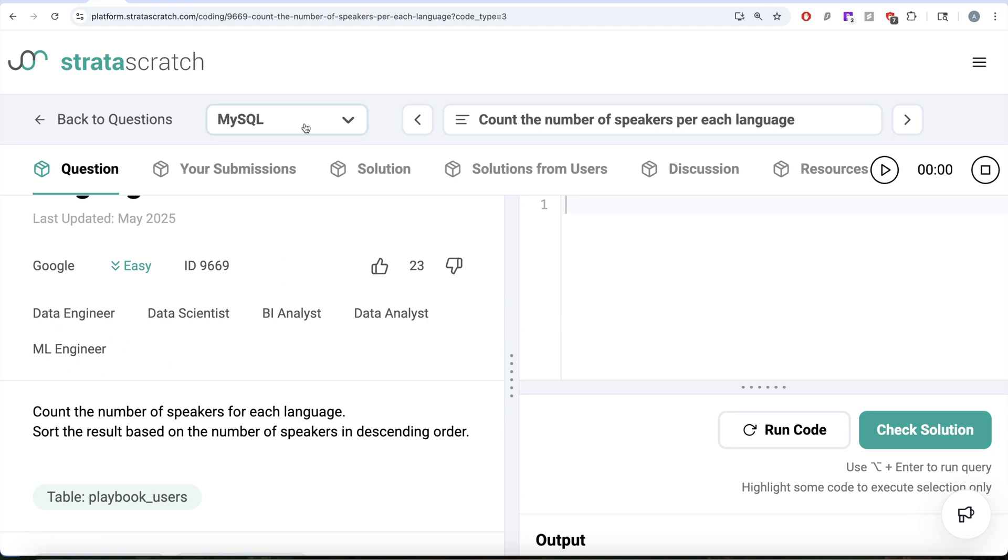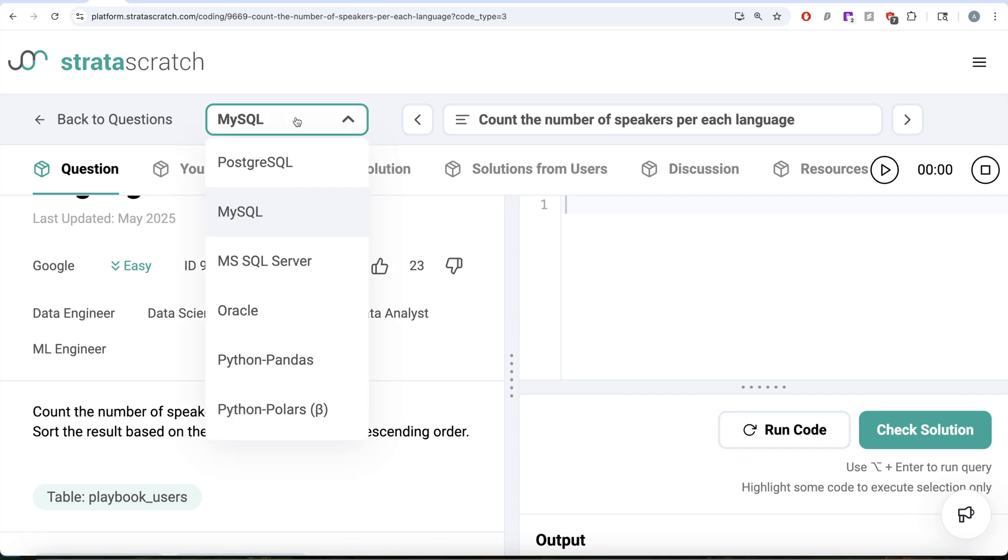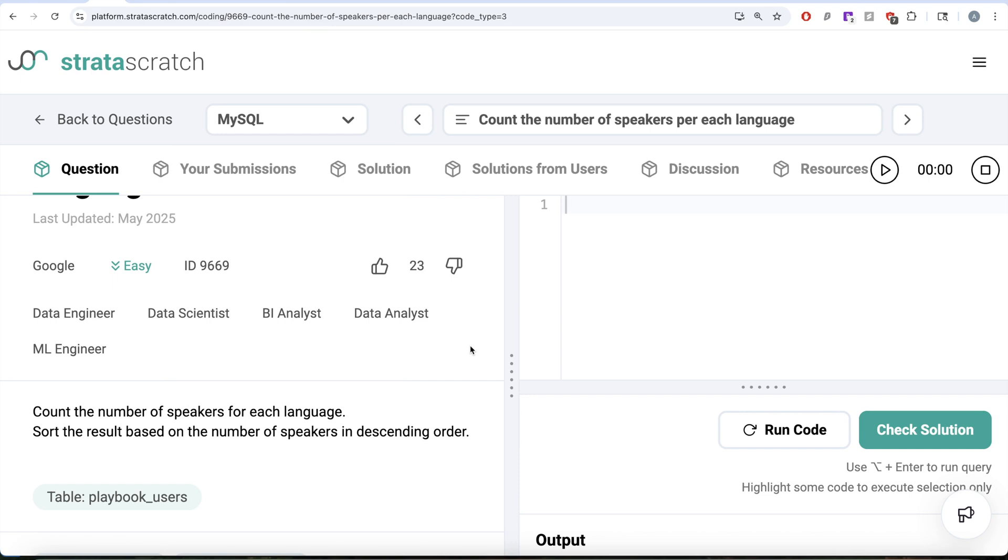We are going to solve this question both using MySQL as well as Python Pandas so that in interviews, oftentimes the interviewer asks us to switch between the languages SQL and Python. It is easier for us to relate how a specific solution is written both in SQL as well as in Python and we can switch accordingly.